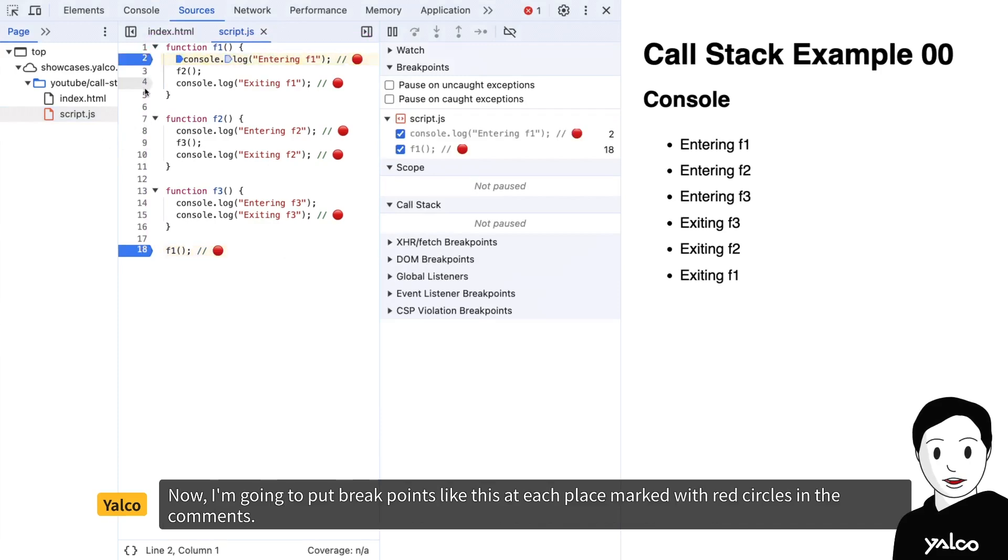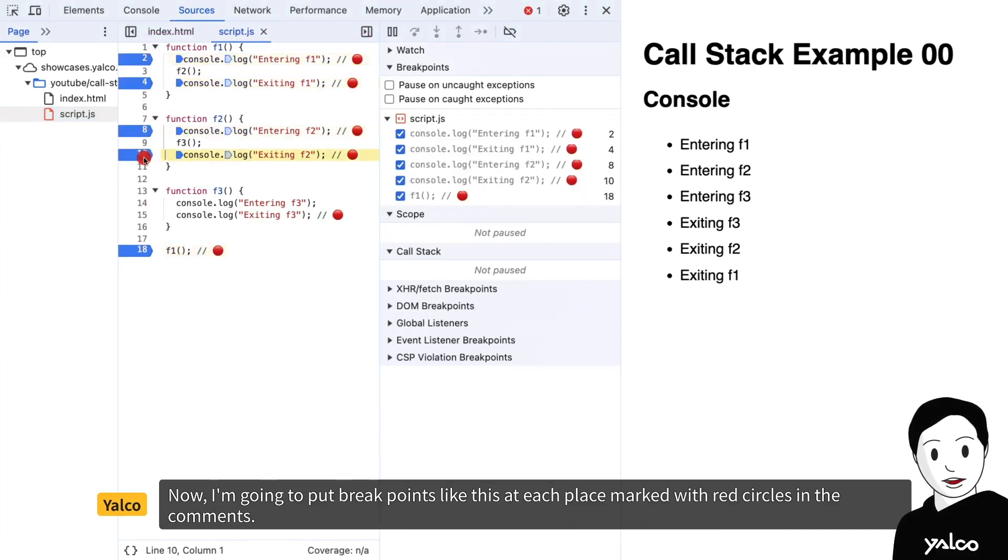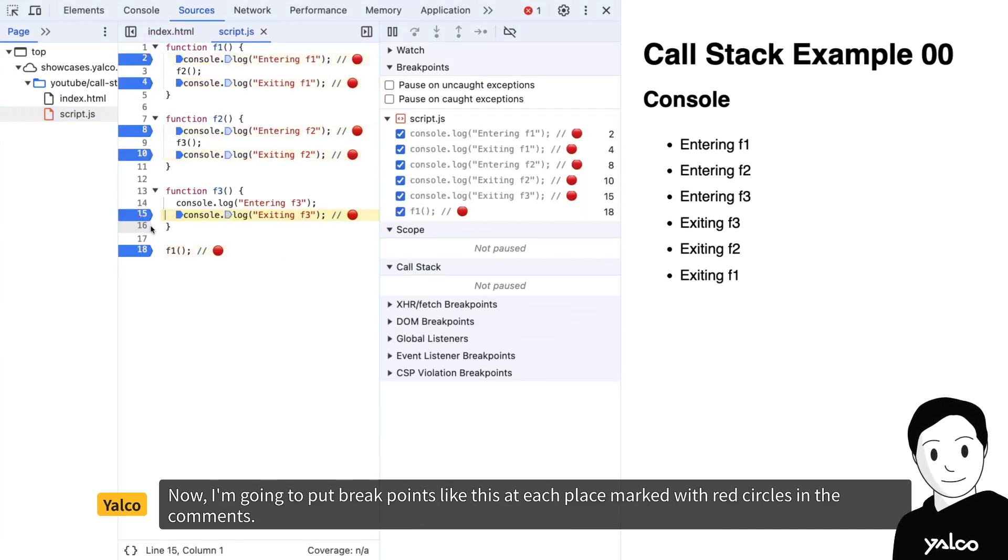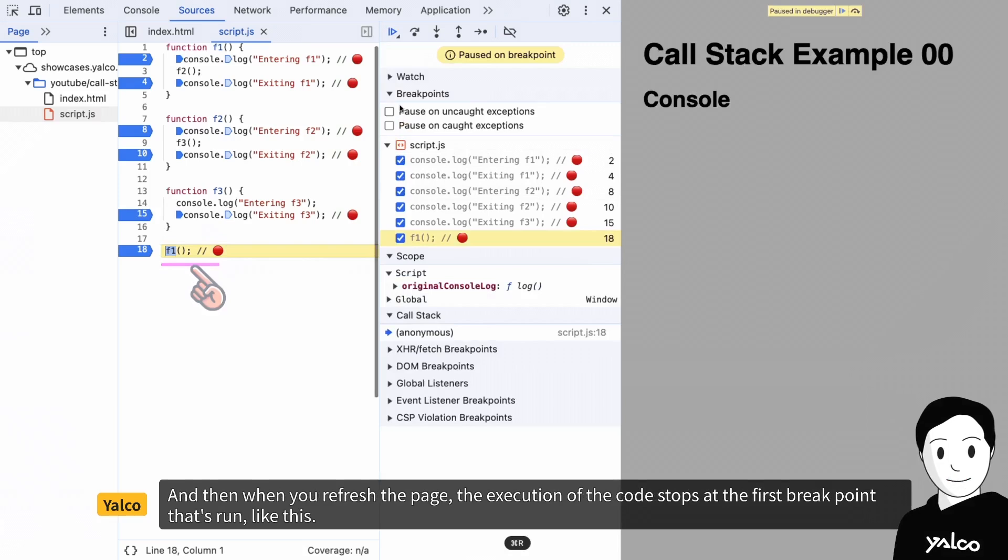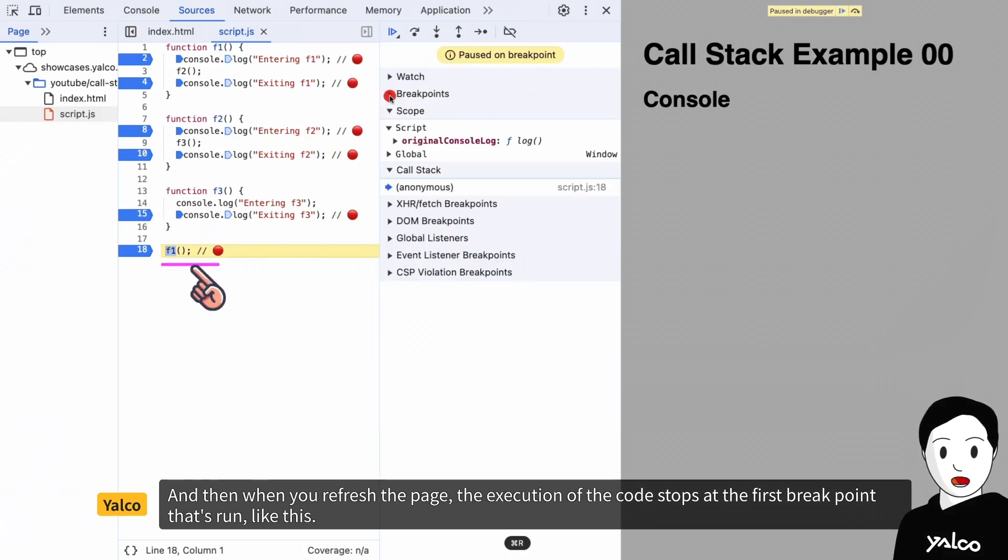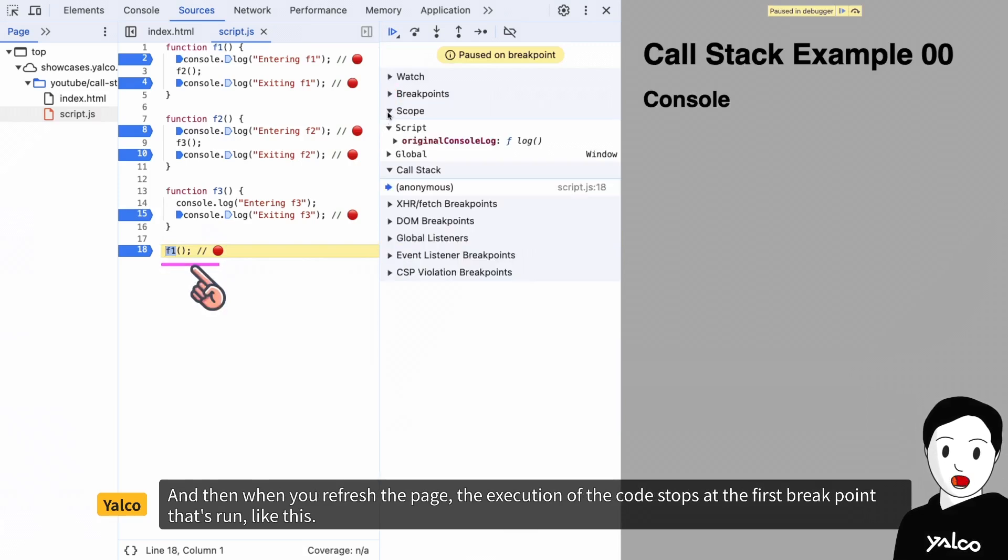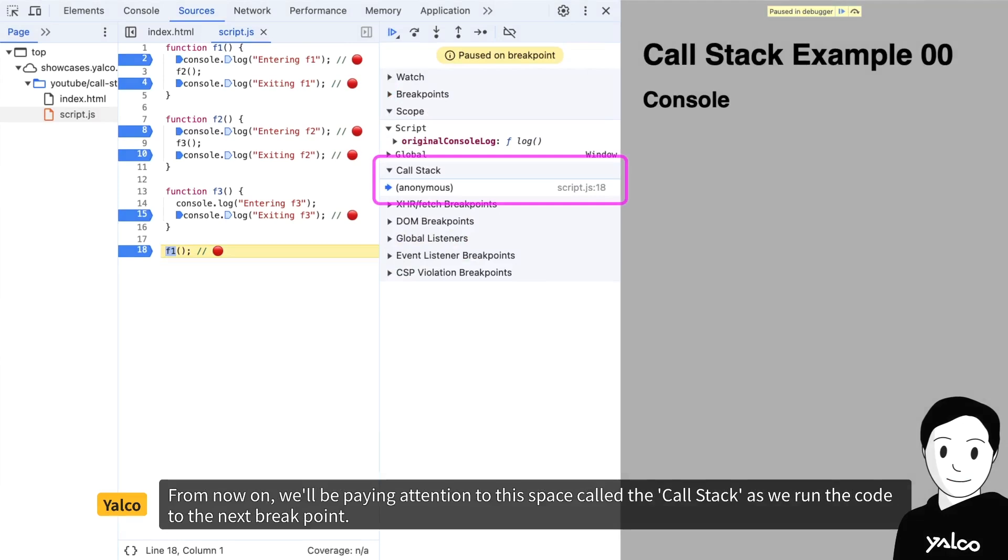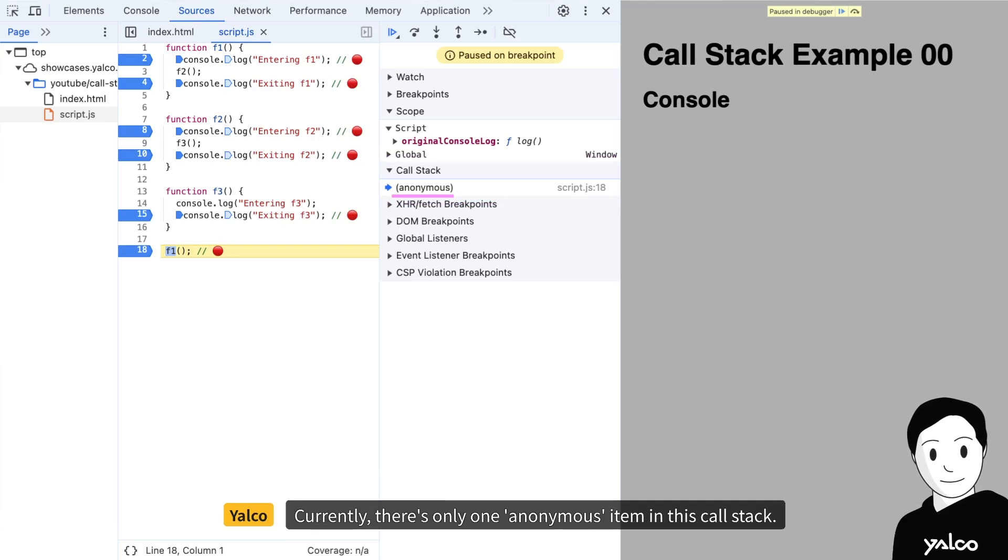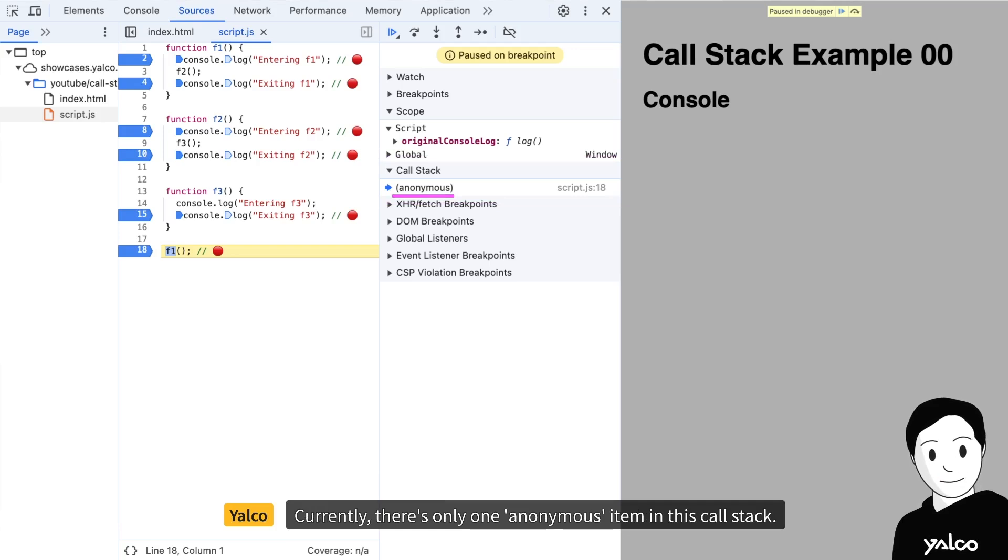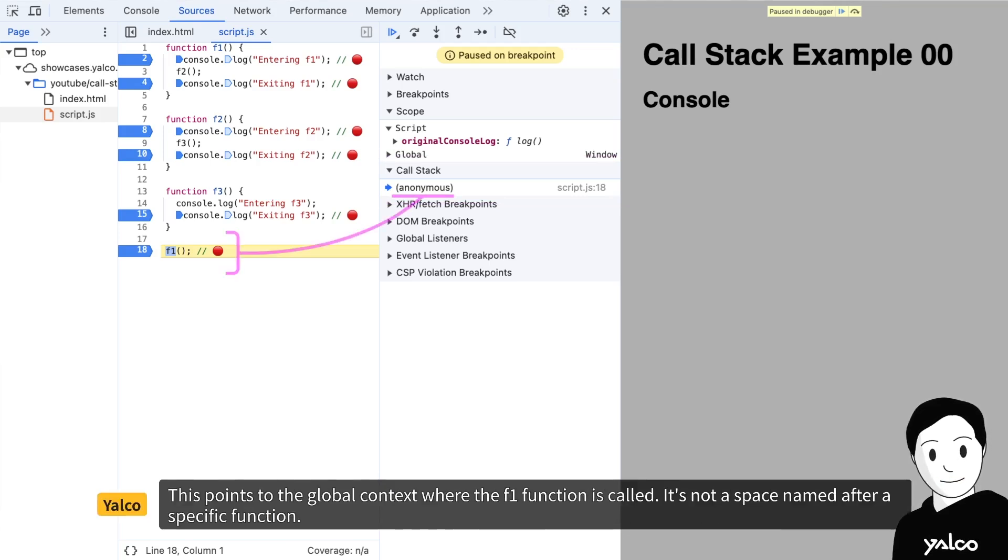Now, I'm going to put breakpoints like this at each place marked with red circles in the comments. And then, when you refresh the page, the execution of the code stops at the first breakpoint that's run like this. From now on, we'll be paying attention to this space called the call stack as we run the code to the next breakpoint. Currently, there's only one anonymous item in this call stack.